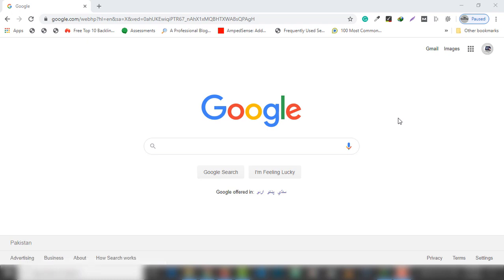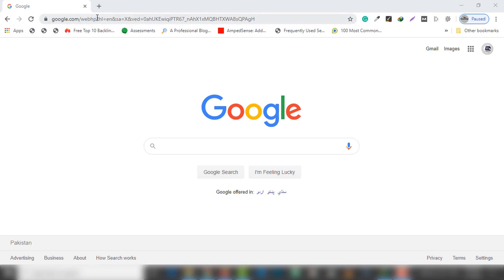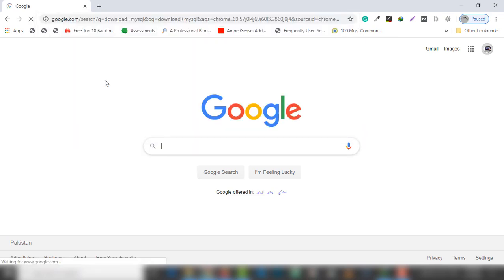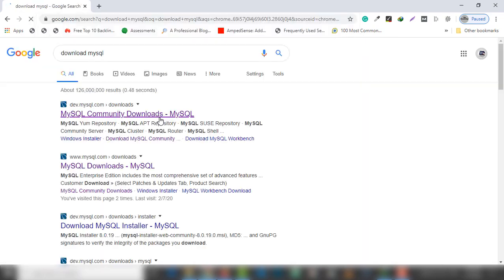Hello guys, welcome to another video tutorial. In this video I'm going to teach you how you can install MySQL on Windows 10. First thing you need to open your favorite browser and search on the address bar, or you can search 'download MySQL'.